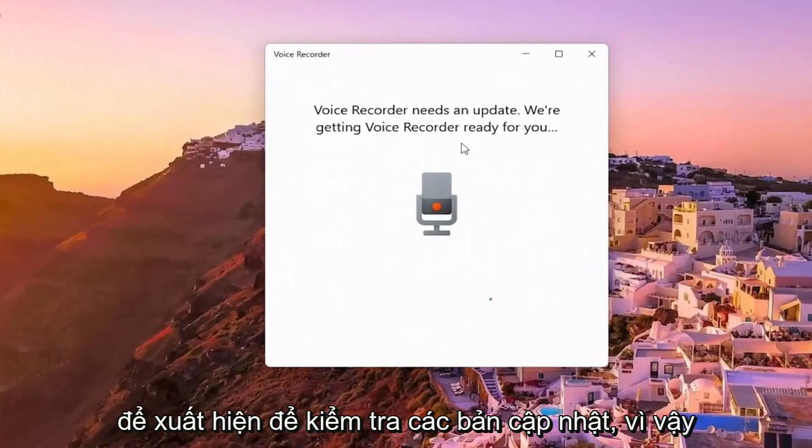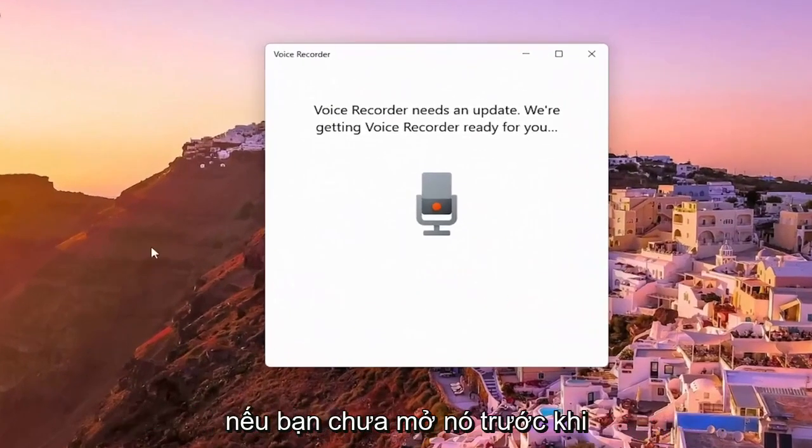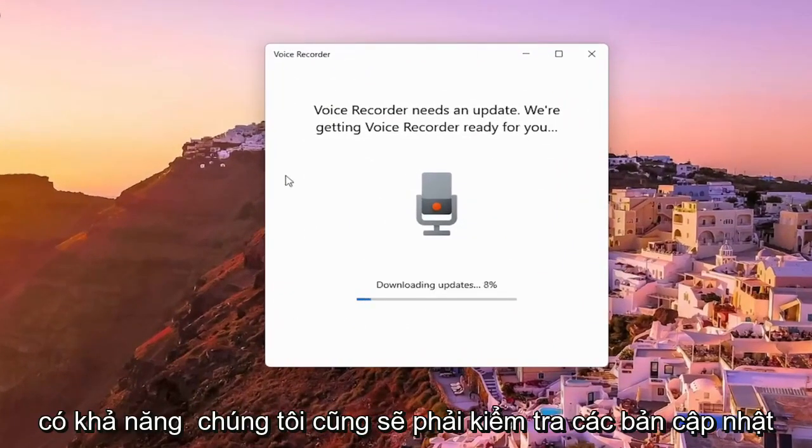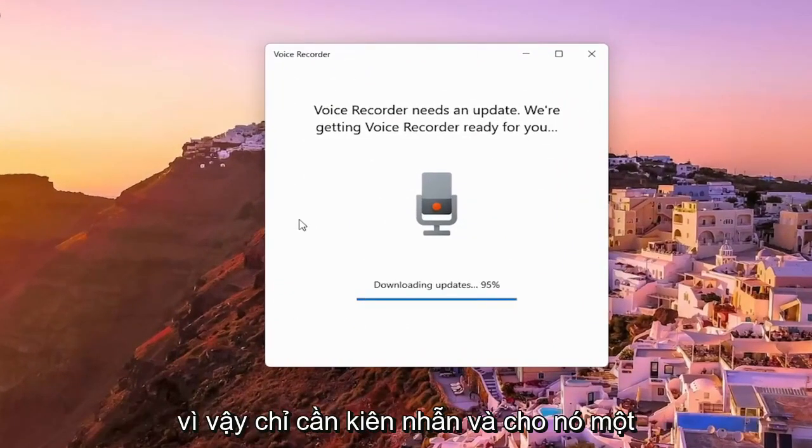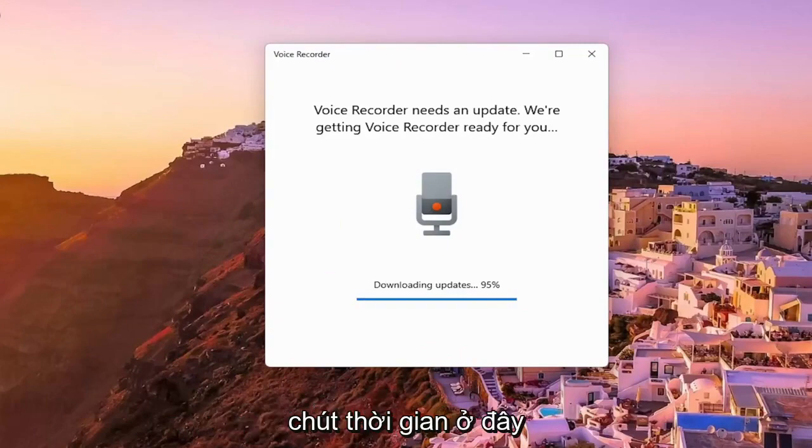So it appears you have to just check for updates. If you haven't opened it up before, you'll likely have to check for updates as well. So just be patient and give it a moment here.